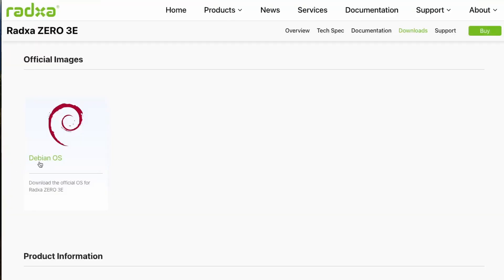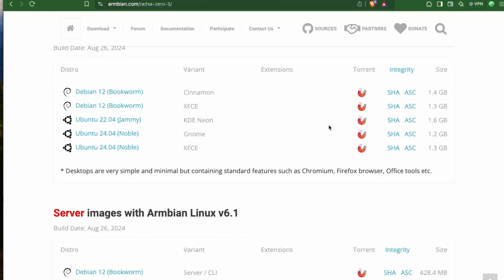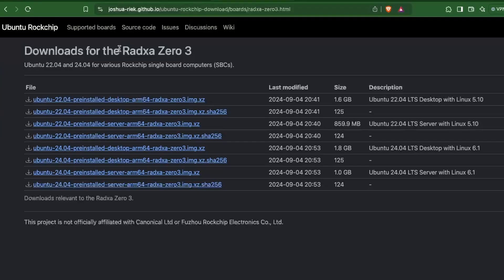In terms of supported OS, Rajzad provides its own version of Debian OS. You can also choose Debian or Ubuntu desktop builds from Ambien. There are also server images for Debian and Ubuntu for this board. You can also find Ubuntu for ROC chip build which provides Ubuntu desktop and server builds.